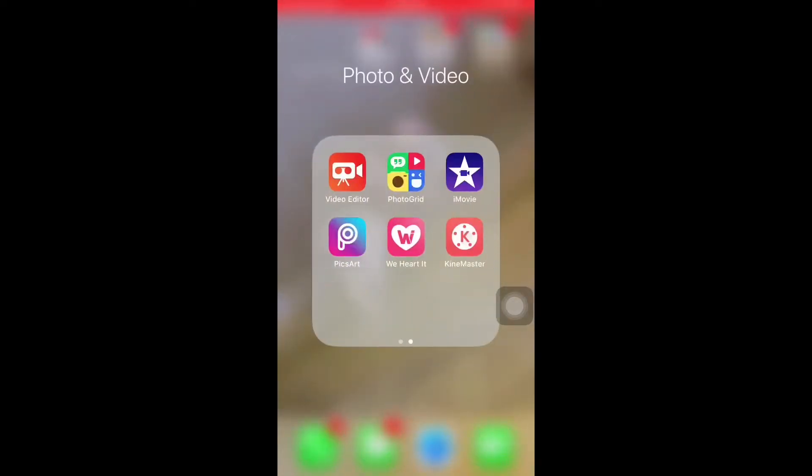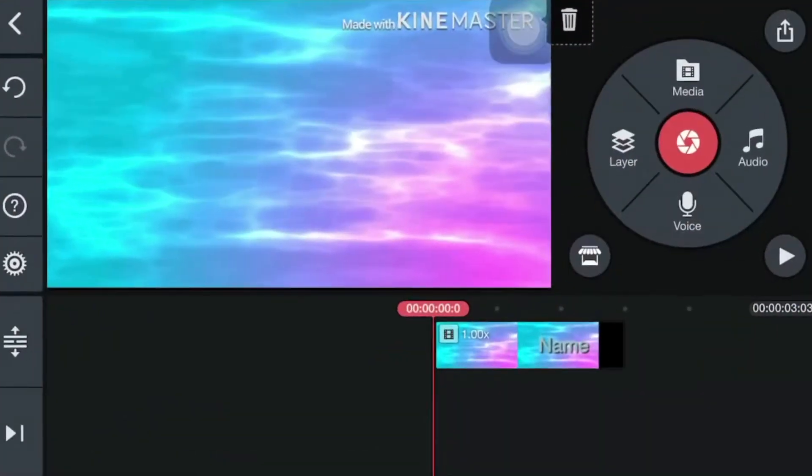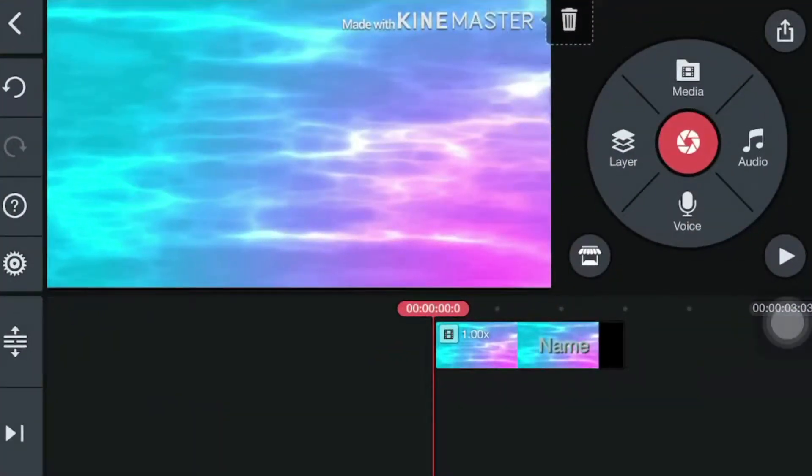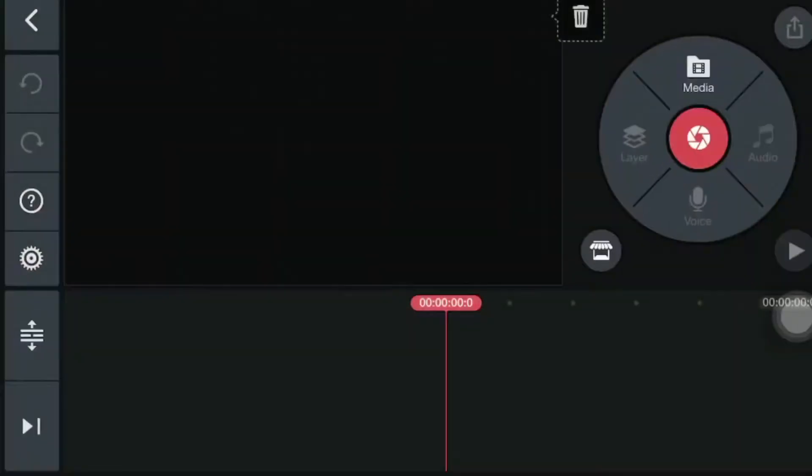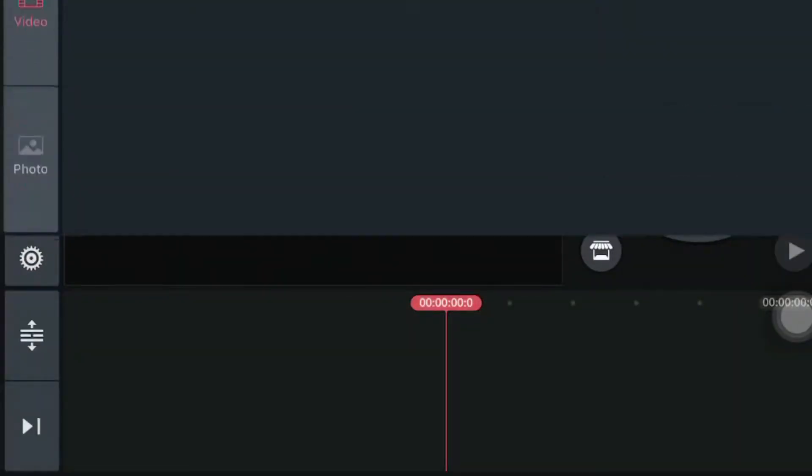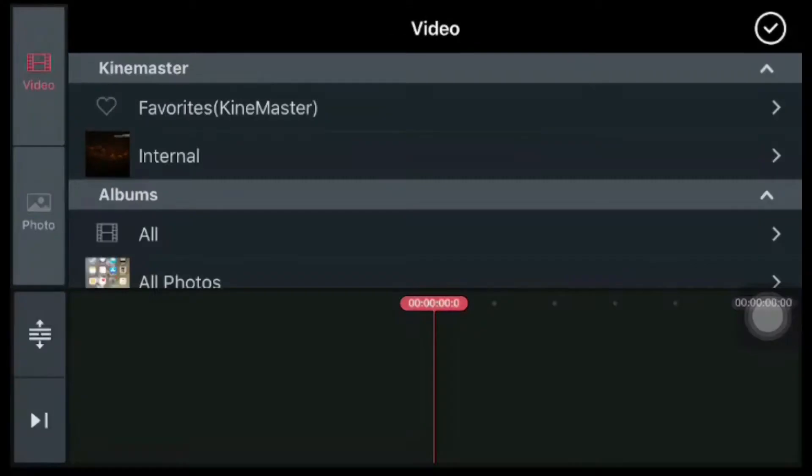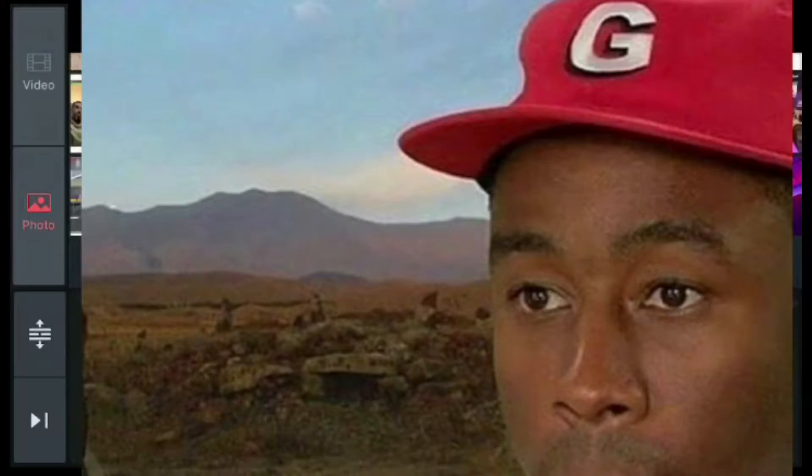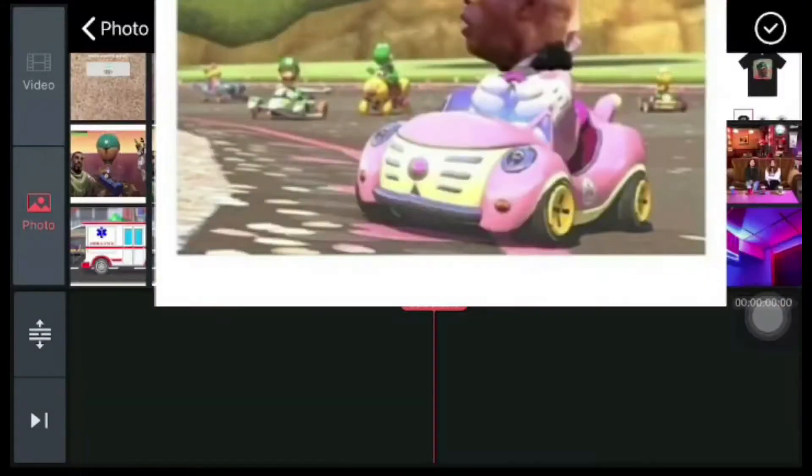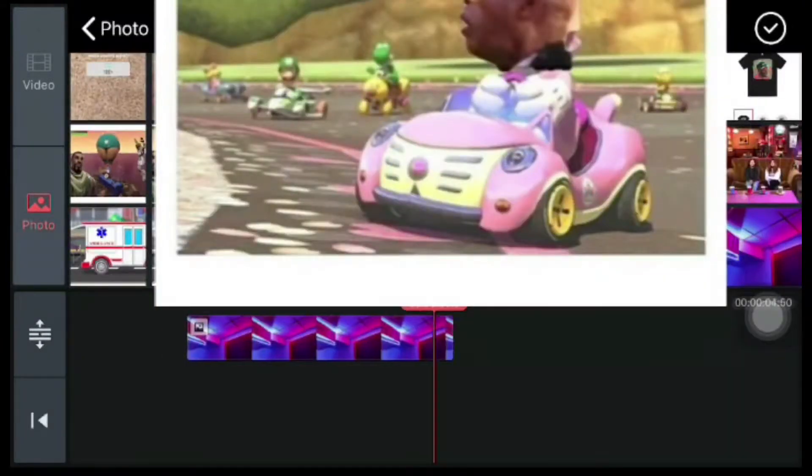So now you want to go to the app Kinemaster, start a new project, then press media and then press photos. And it should be right there. Hold on, I don't want you to look at my photos.